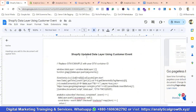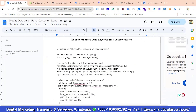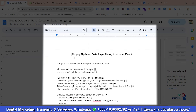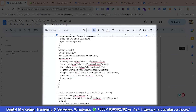We'll be using this data layer for our Shopify store. The advantage of using this data layer is that it is theme independent — that means if you change your Shopify theme, it will still be working.